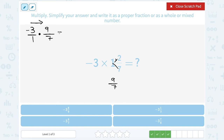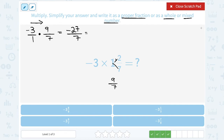Straight across my numerator, negative three times nine gives me negative twenty-seven. Straight across my denominator, one times seven gives me seven. I have an improper fraction — the number on top is bigger than the number on the bottom — and I want to change it to either a proper fraction, whole, or mixed number. That negative is just going to make my whole answer negative, so I'll bring that out front. How many times does seven go into twenty-seven? Seven goes into twenty-seven three times — seven times three only gives me twenty-one — so twenty-seven minus twenty-one means I still have six left over out of seven. This is the same thing as negative three and six-sevenths.